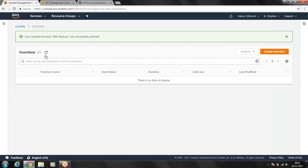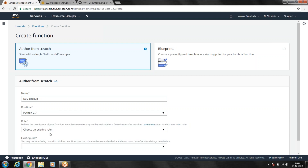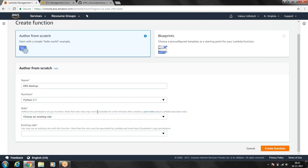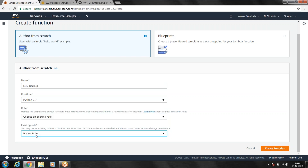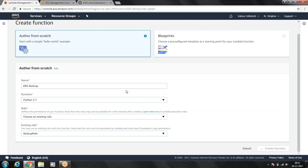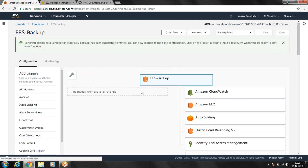Let me take that code and create a Lambda function first. The Lambda function name I'm going to use is 'EBS-backup', written in Python 2.7. To access your EBS volumes from Lambda you need a role — I already created a role called 'backup-role' which gives access to EC2 instance EBS volumes. I'll create this function now.